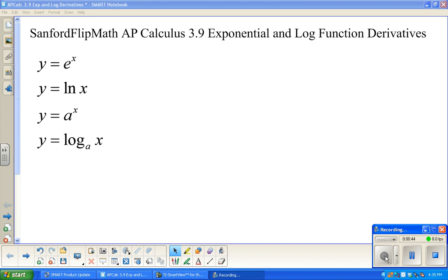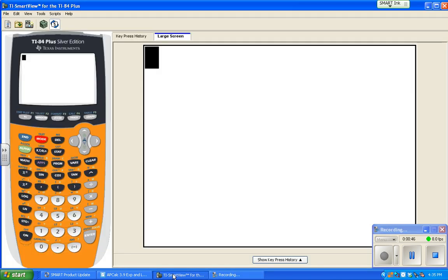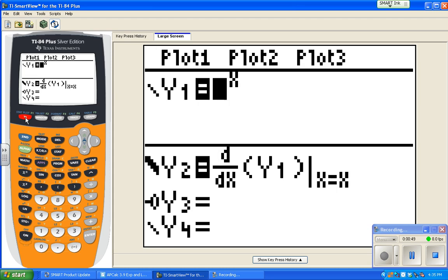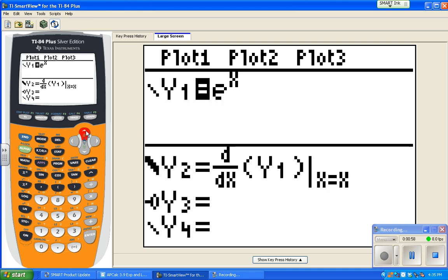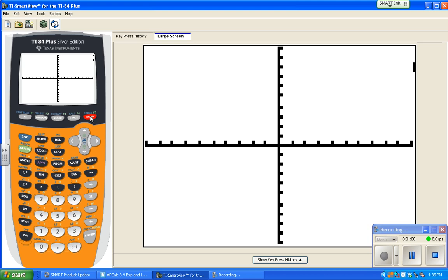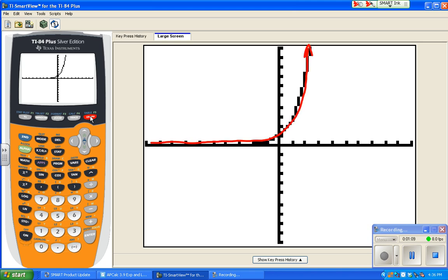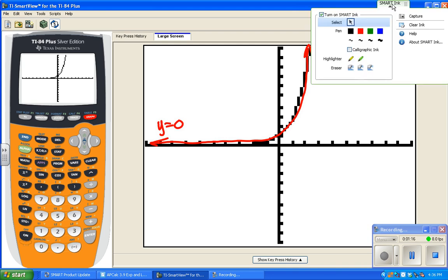We are going to start by looking at a graph, similar to what we did with the trig functions back in section 5. We'll take a look at e to the x. Here is a graph of e to the x on a standard screen. It keeps going like this, and there is an asymptote of y equals 0, also known as the x-axis.